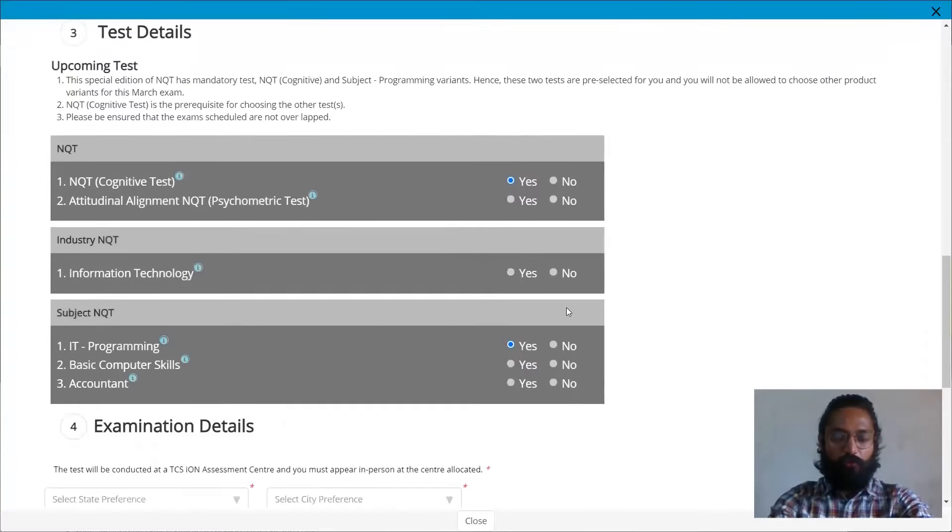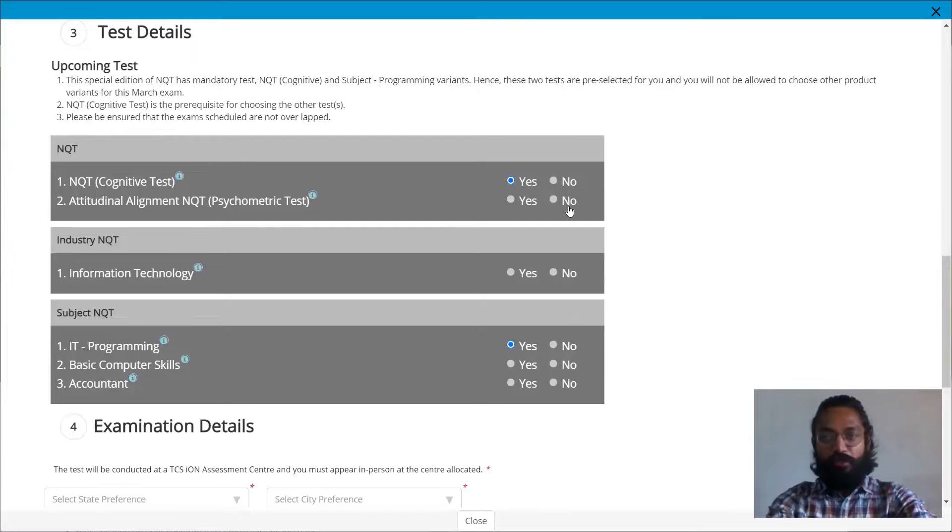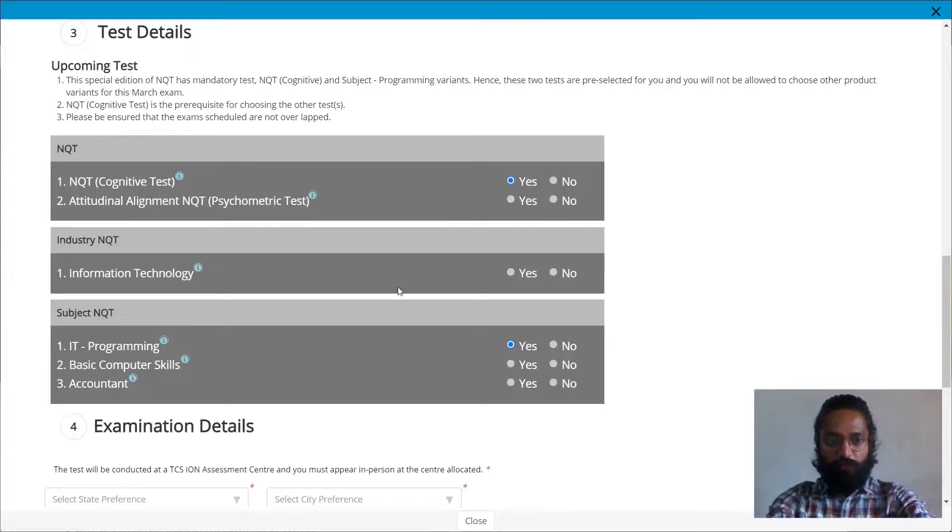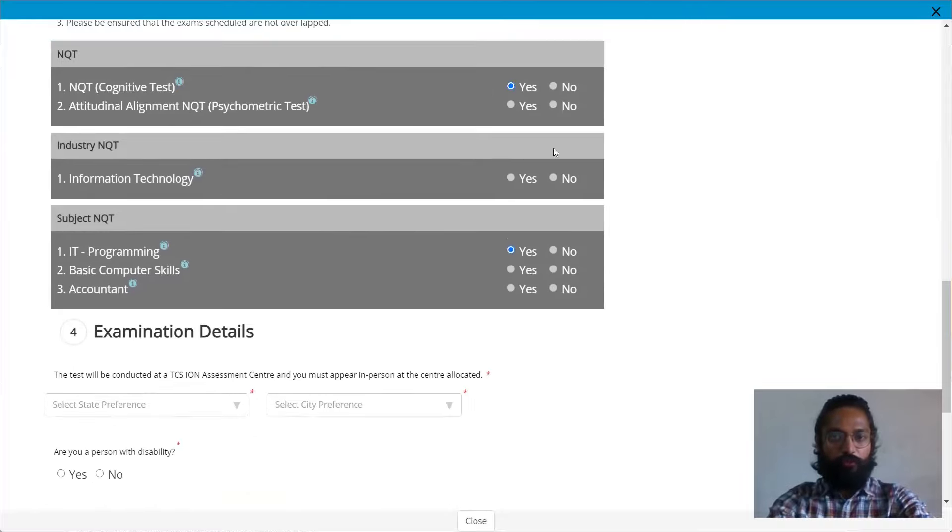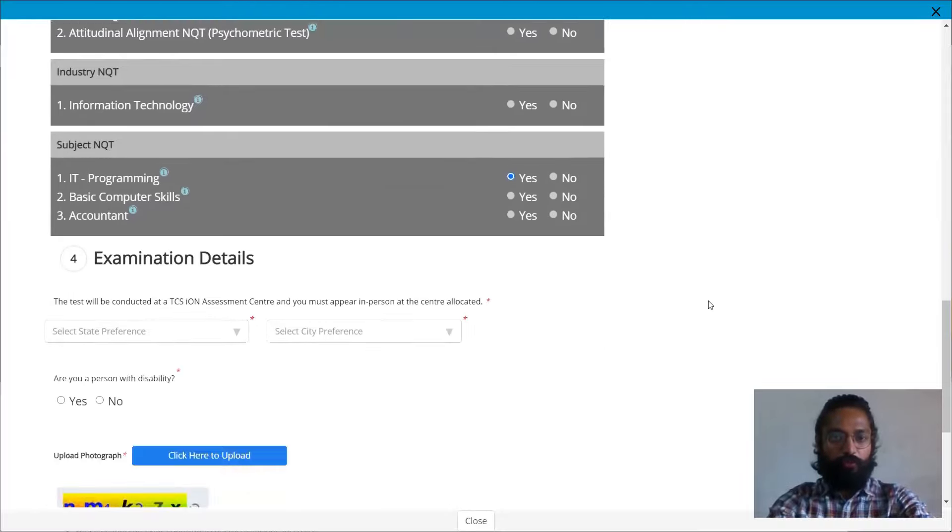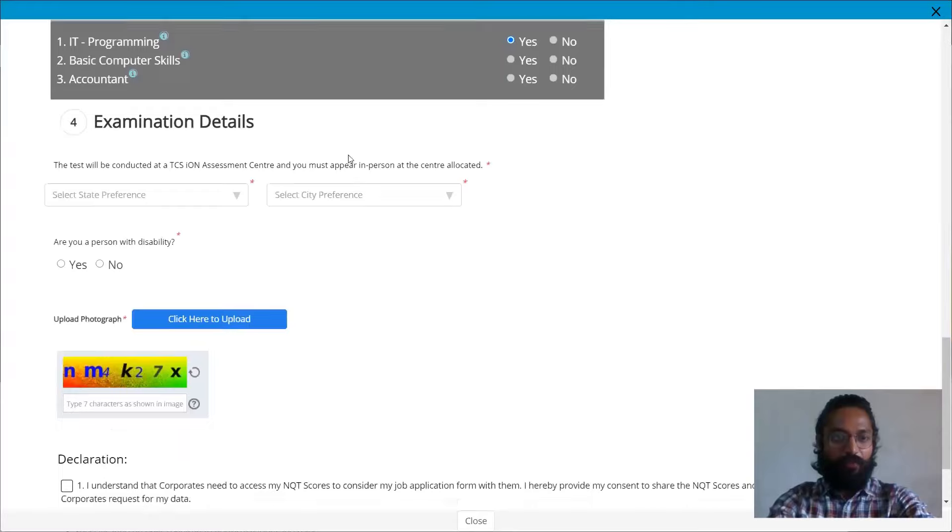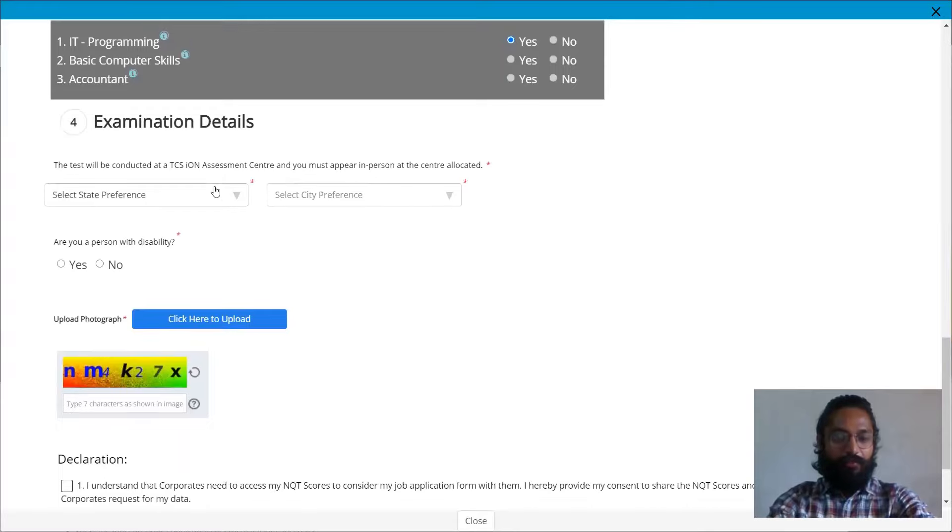So you can see over here, you do not have any options to choose anything. So by default, you would have to give NQT cognitive test and also your programming part. So nothing to do over here. You just have to leave it as it is.